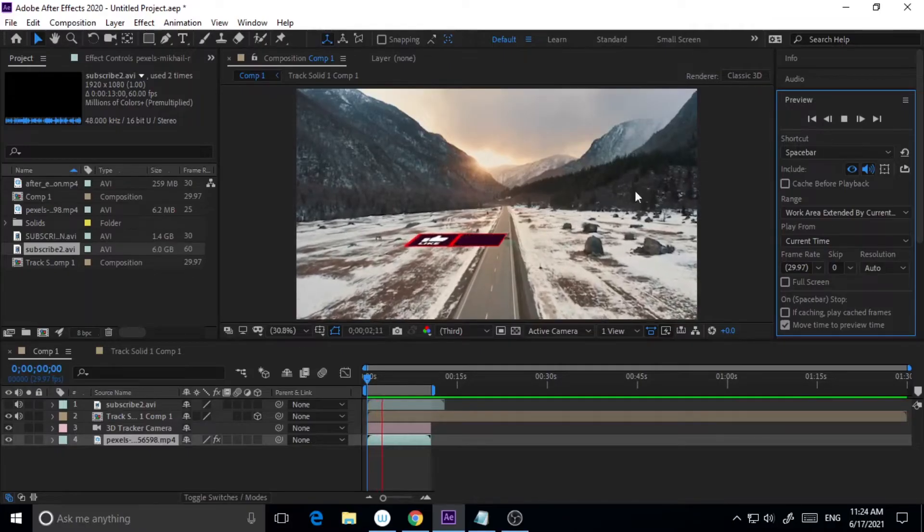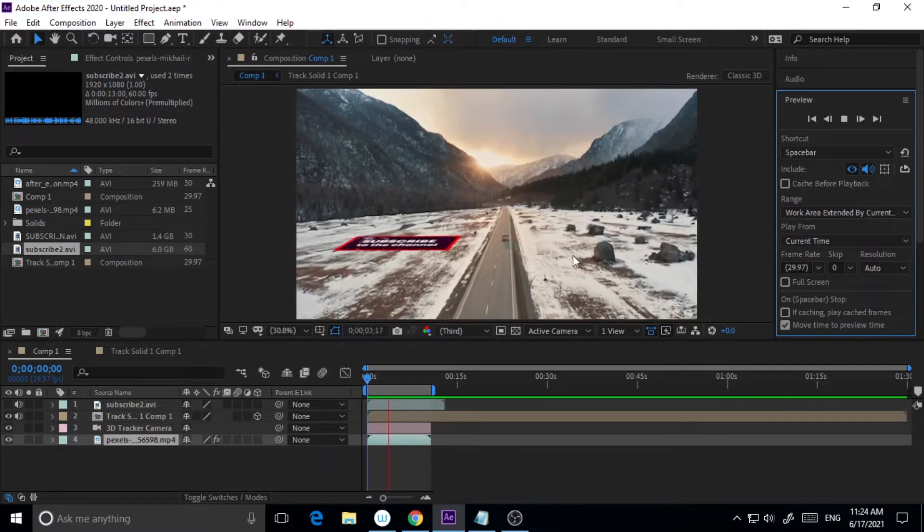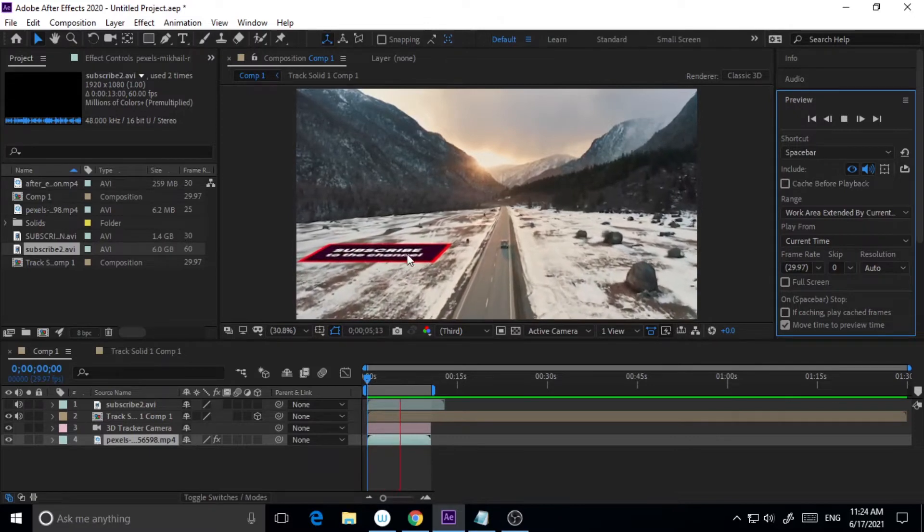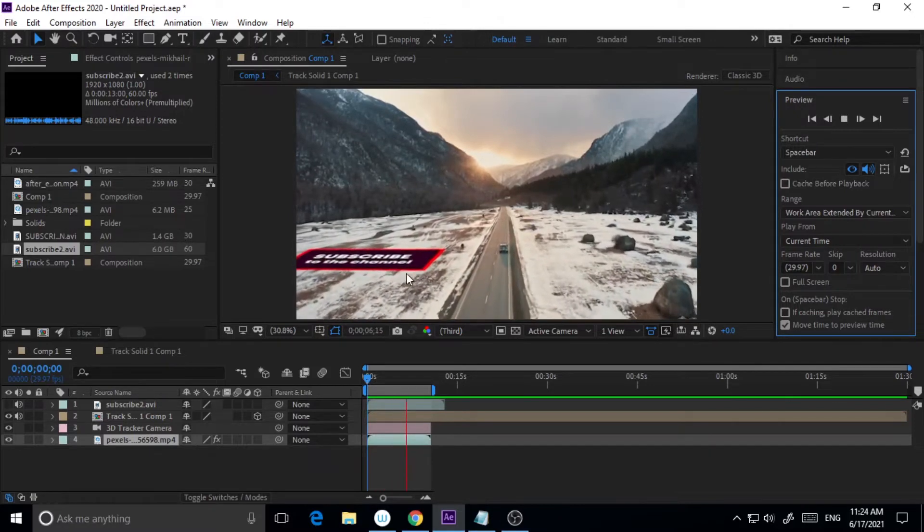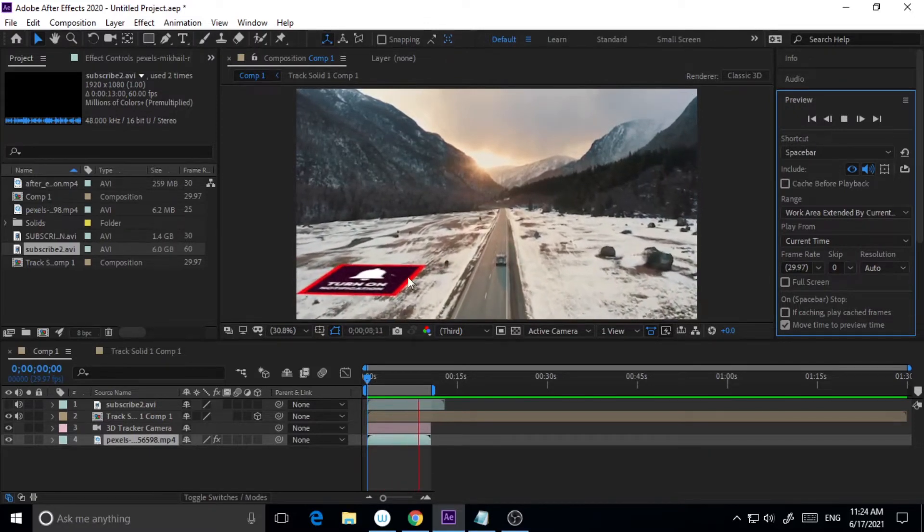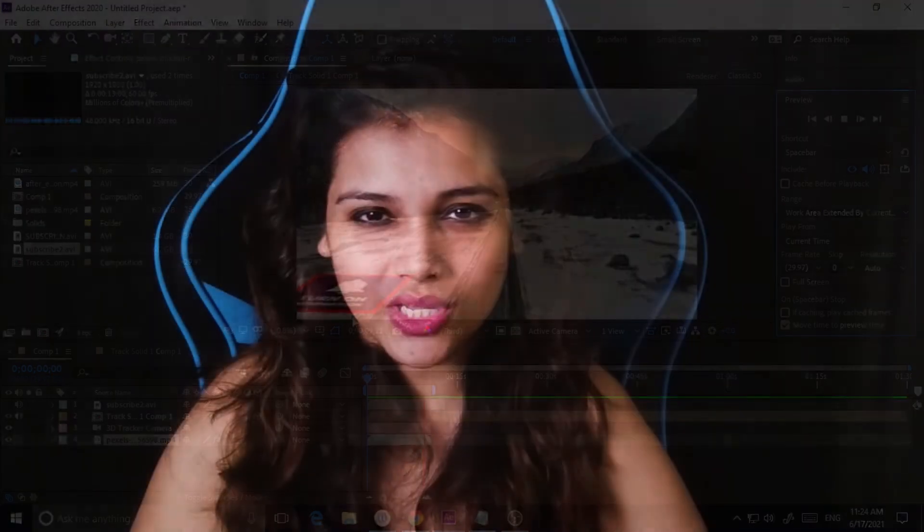What's going on everybody, welcome to Doodlestry. In today's tutorial I'm going to show you how to do 3D tracking in After Effects in a few steps. So without adding much ado, let's jump into the tutorial.